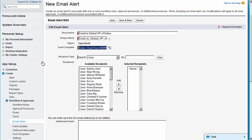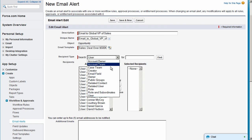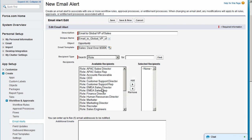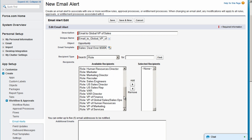For recipient type, we'll select Role and move the VP of Global Sales over into our selected recipients list.